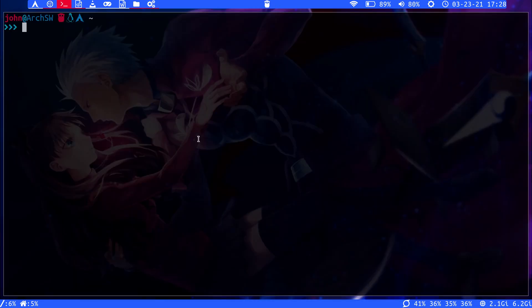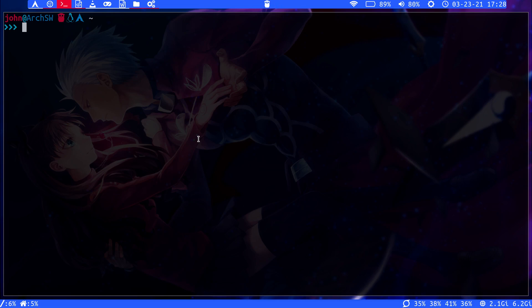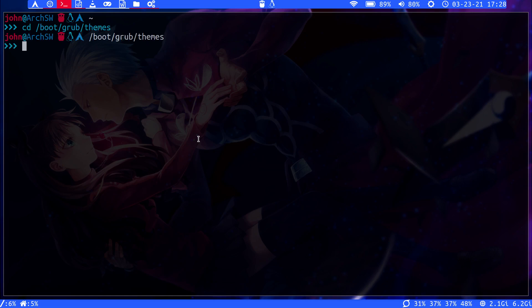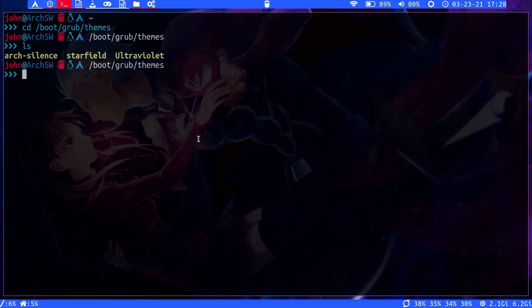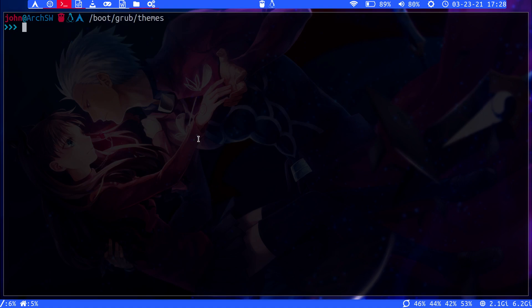You move the theme folder containing all the theme information to /boot/grub/themes, and I'll show you because I have a few here. So I have three. I use ArchSilence, which is, I think, my favorite one here.